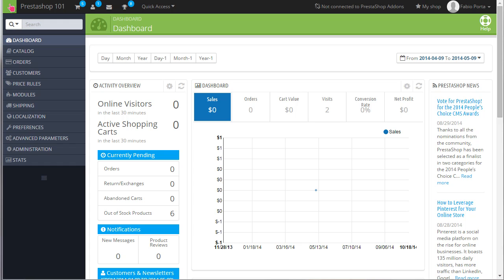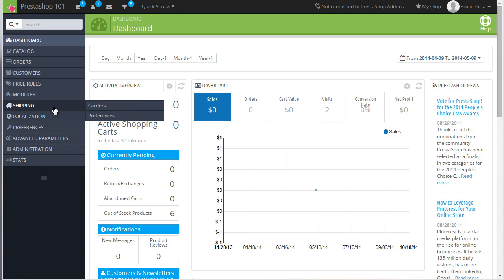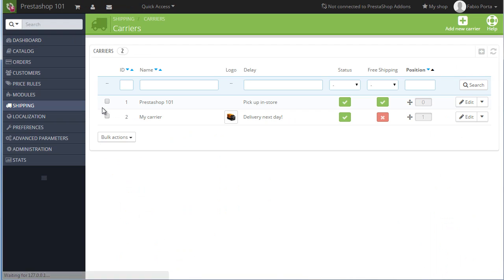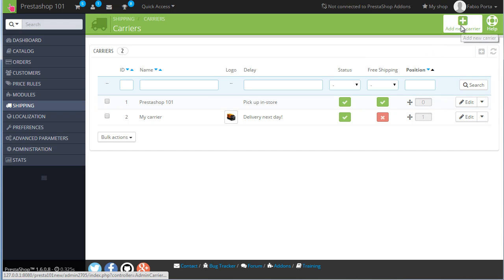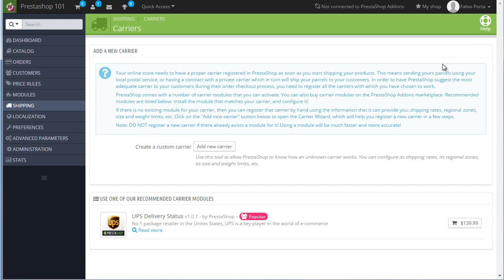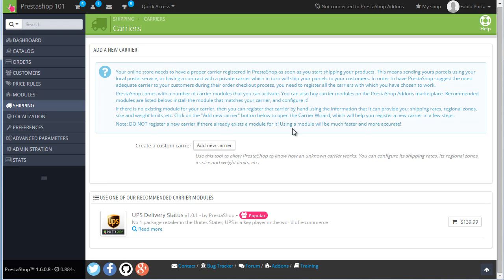So let's do it step by step, starting with carriers. First off, click on Shipping Carriers. And you can see PrestaShop already comes with two default carriers, but we will create our own. From the top, add a new carrier. Let's hit on Add New Carrier here.